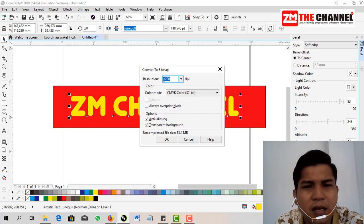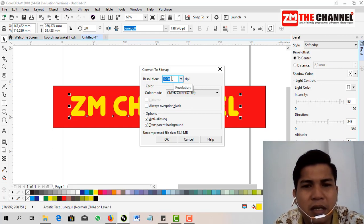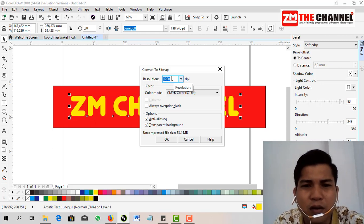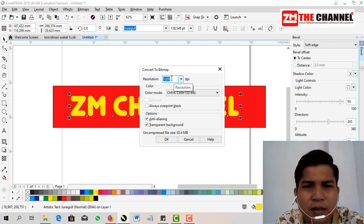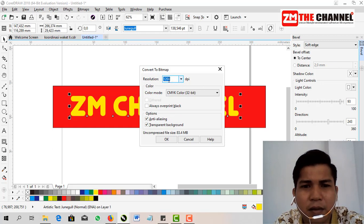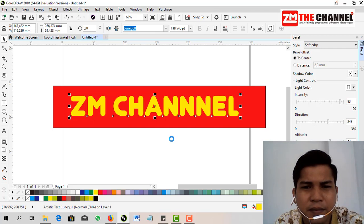For the resolution, friends, make it high so the edges of these letters will be smoother. And here I'll make it 1200 resolution. Then friends, click OK.